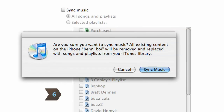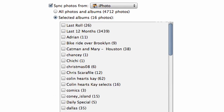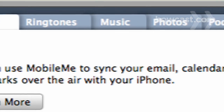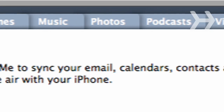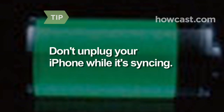Step 6. Sync your iPhone with your iTunes media. Choose songs, pictures, contacts, and anything else you have stored in your library for syncing, and be patient. The process may take 20 minutes or more. Don't unplug your iPhone while it's syncing.